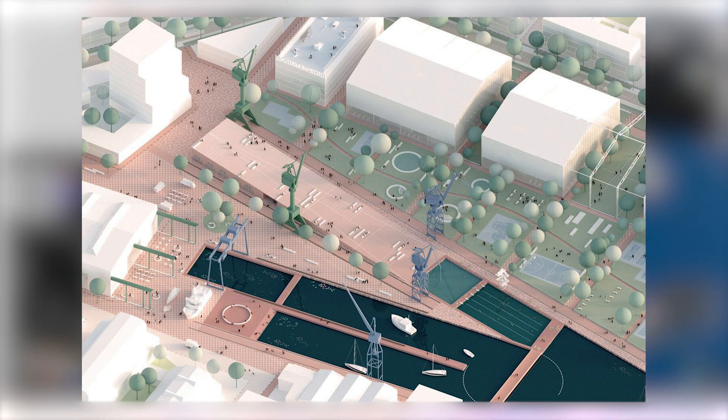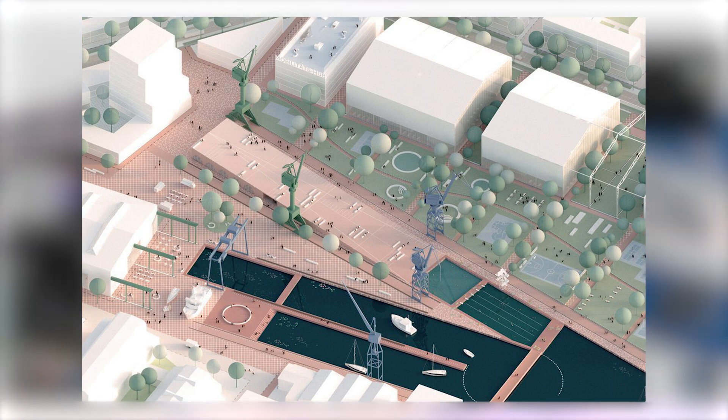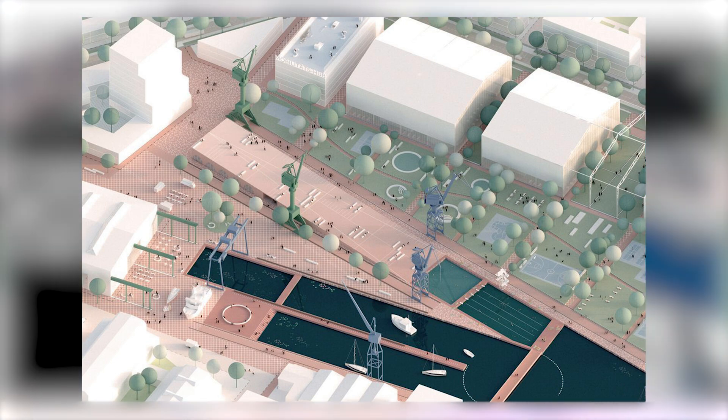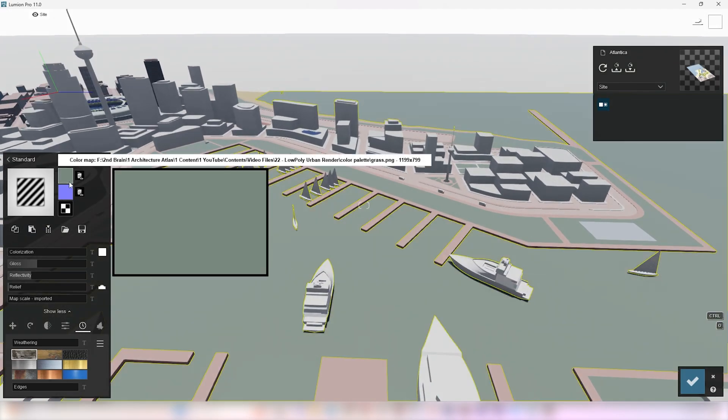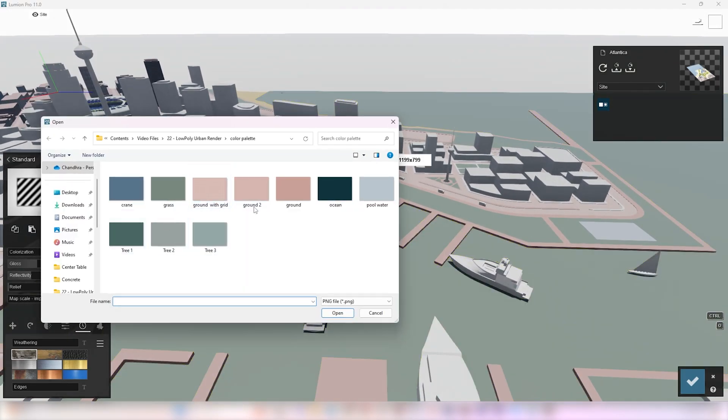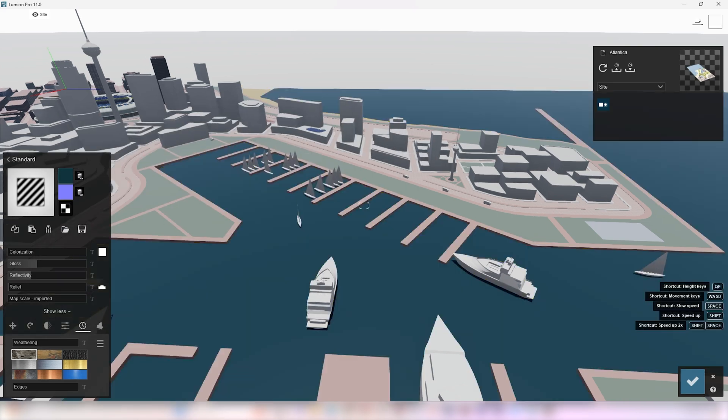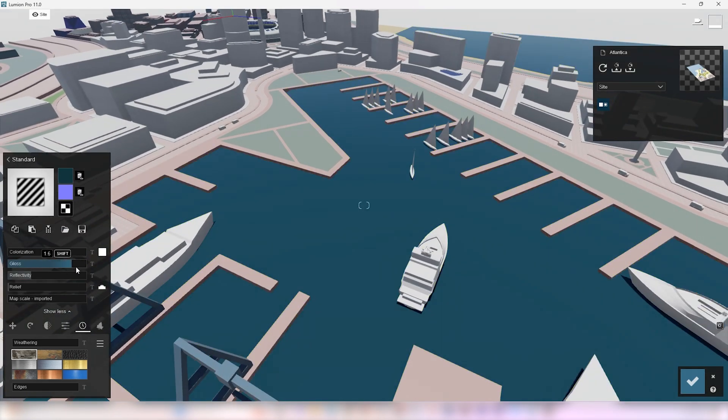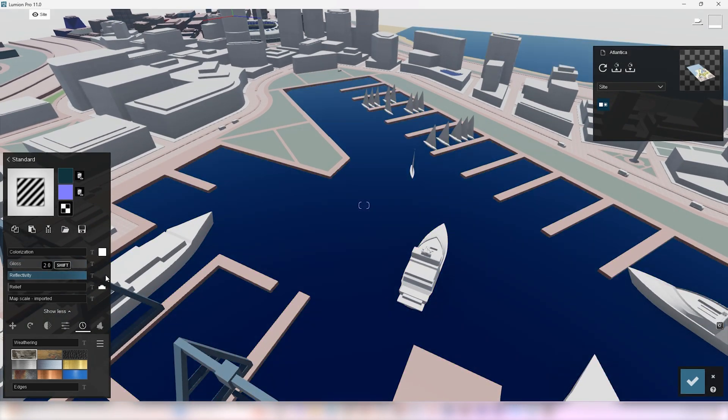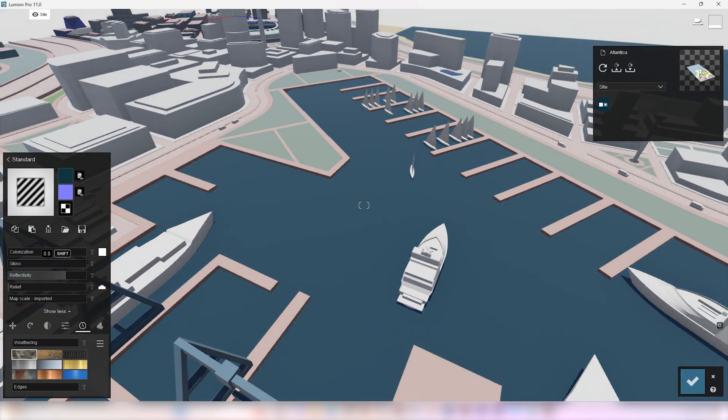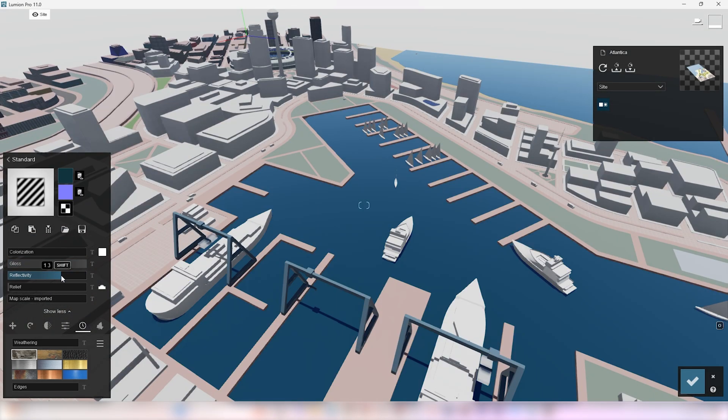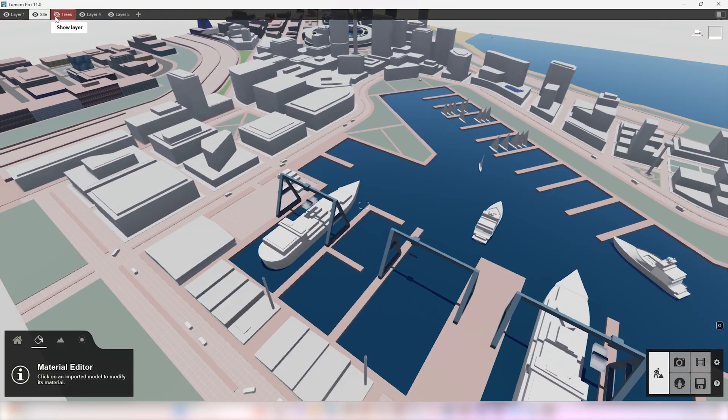If you look closely in the reference image, the water has high reflectivity. After changing the map and everything, we increase the glossiness fully and reflectivity to 3 fourth. Unhide the tree layer.